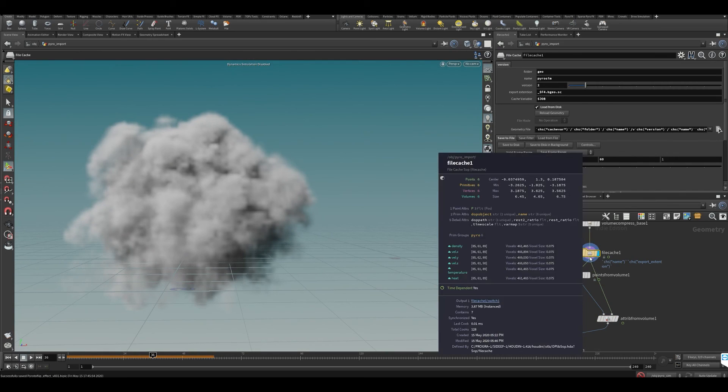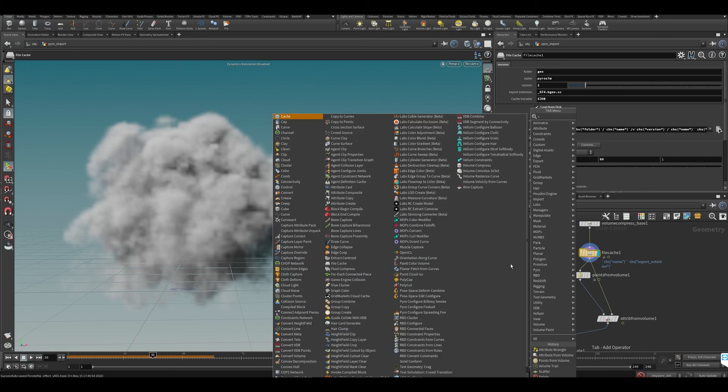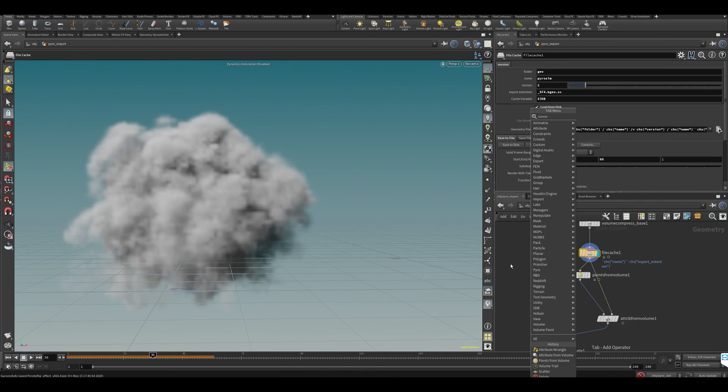This is our Houdini native volume - you can see it's a little bit green, that means it's a Houdini native volume. If we convert this to a VDB...